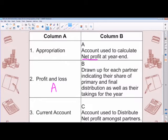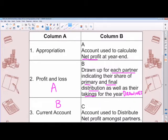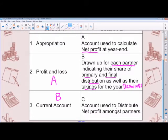Next description: drawn up for each partner, indicating their share of primary and final distribution as well as their takings for the year. Primary and final distribution — we're talking about salary, interest on capital, as well as bonus. Final distribution refers to remaining profit if there is one. And 'takings' refers to drawings the partners have taken for the year. The account that shows all of this is the current account — answer B. And the last description: account used to distribute net profit amongst partners — that has to be your appropriation account, answer C.